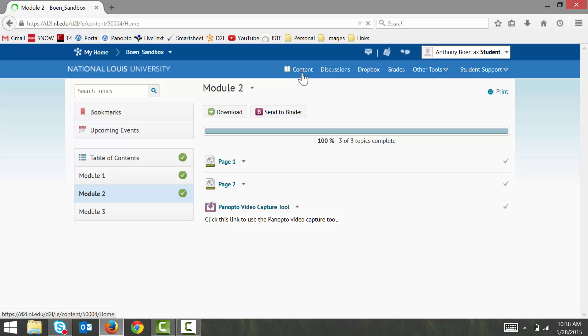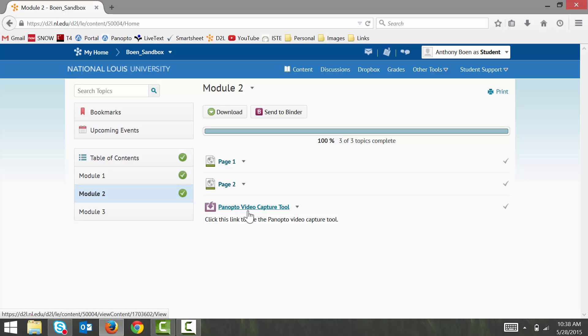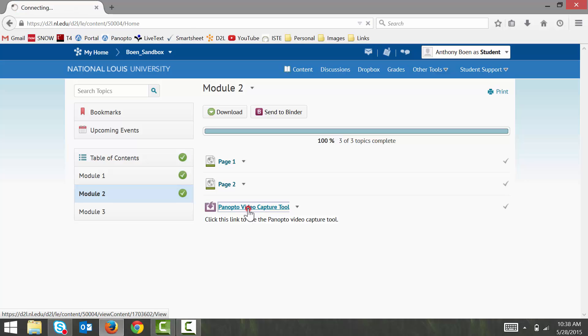And then I navigate to the Panopto Video Capture Tool link. This link should be somewhere in your course's content. Mine happens to be right in Module 2 here. And I click on the link to sign into Panopto.